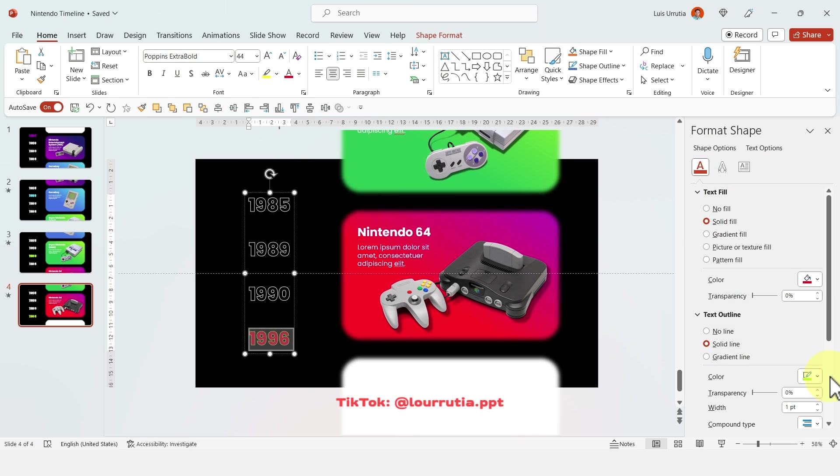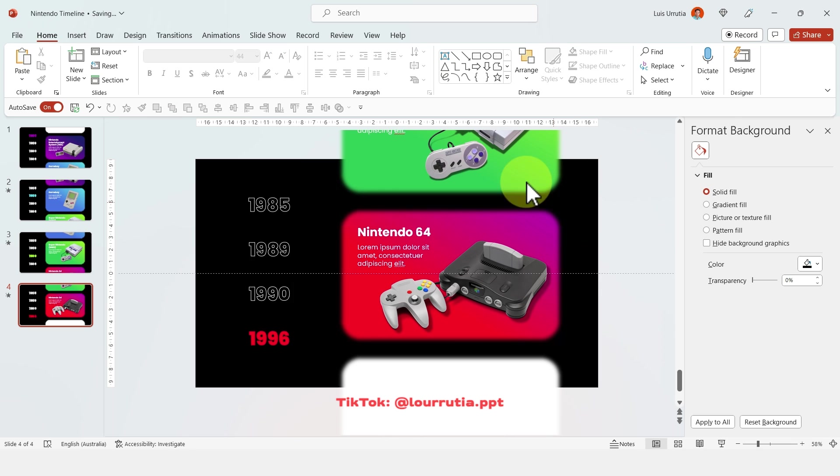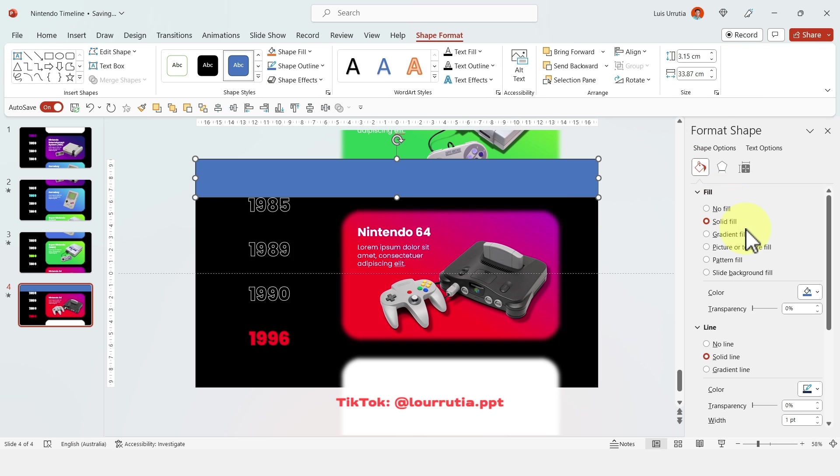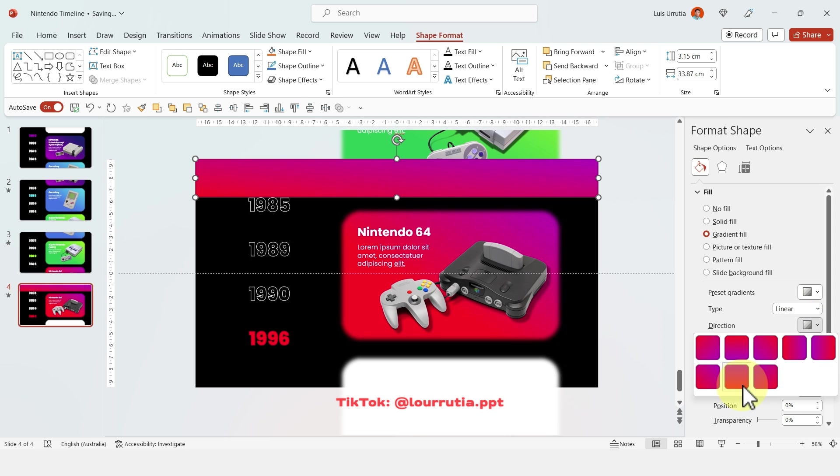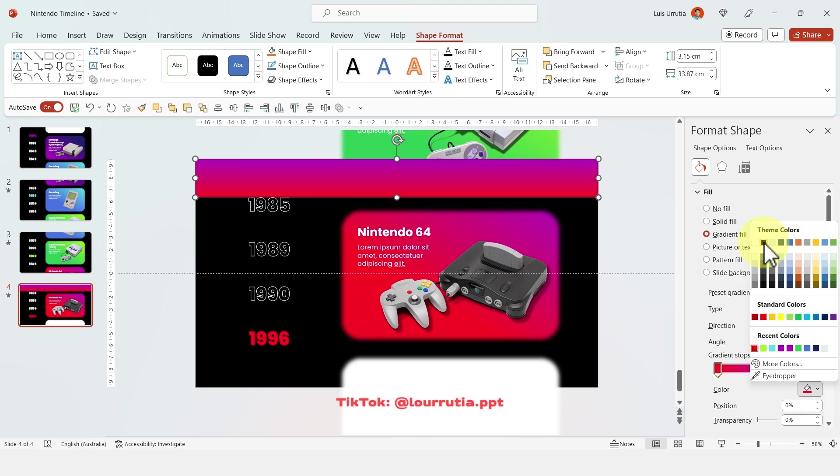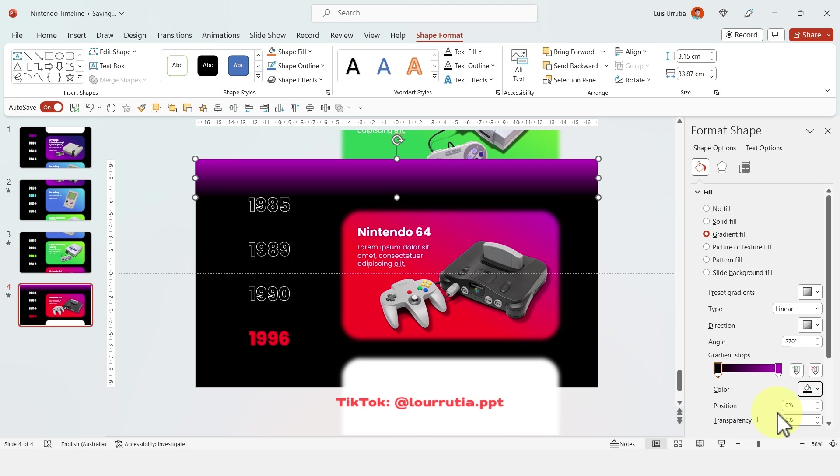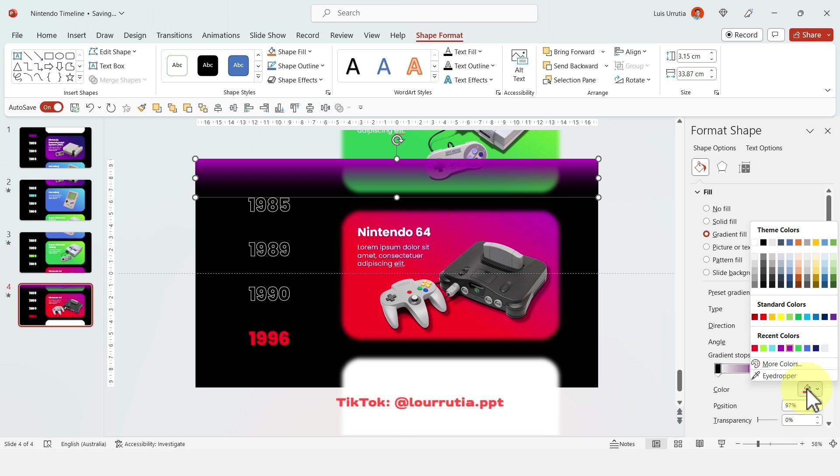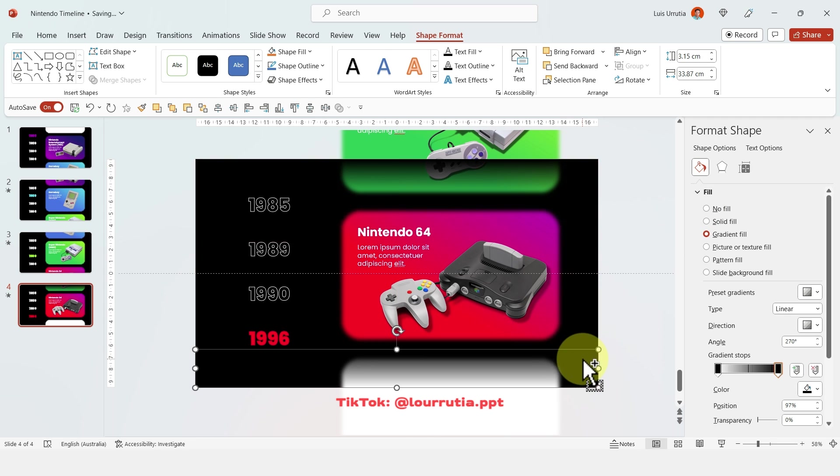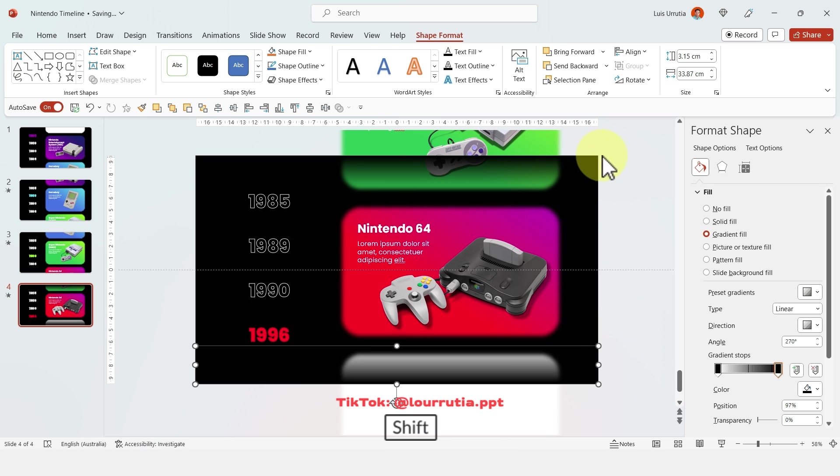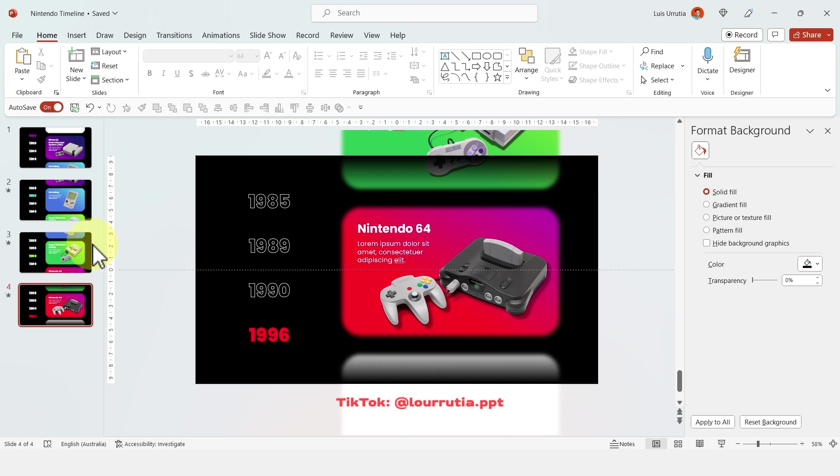Now the last thing to do is to insert a rectangle. From the format shape panel I'm going to select no line and I'm going to select a gradient fill and I'm going to select a linear gradient like this one. Now I'm going to change the color of this one to black and increase the transparency to 100 and I'm going to change the color of this one to black as well but leave the transparency at zero. Now I'm going to duplicate it holding Ctrl on my keyboard and I'm going to rotate it so we have something like this. Now select both of them, copy them with Ctrl C and paste them into every single slide that you did.